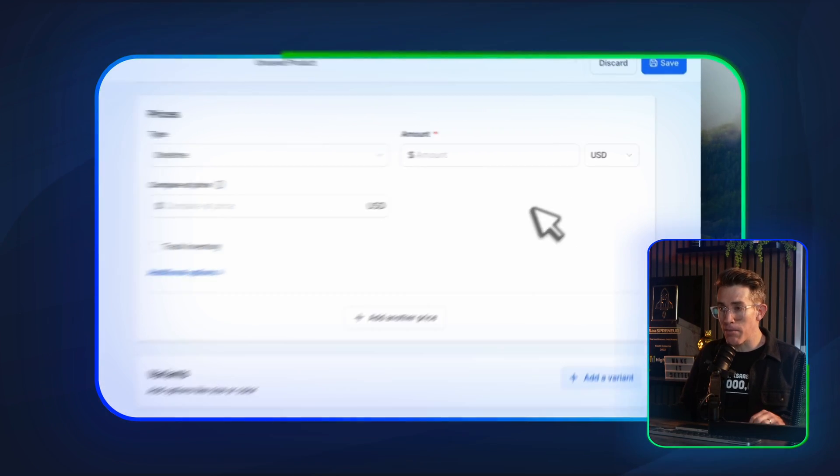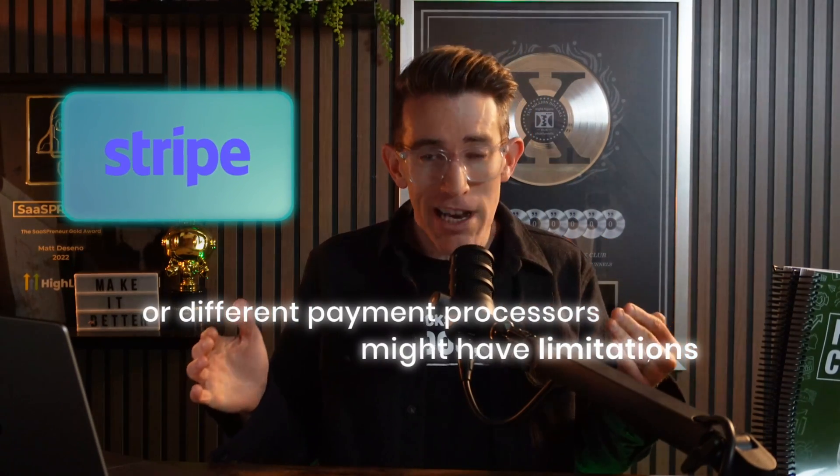There are sometimes areas of logic baked into it. Stripe or different payment processors might have other limitations, but in most cases it does the mental gymnastics of the conversion rate. So if you chose a currency that your payment processor isn't set to, it's just doing the conversion between HighLevel and the payment processor. If you run into a unique situation where it's still not showing, let me know in the comments and I'll dig into it. We have a direct line to HighLevel via Slack because we support thousands of folks inside of HighLevel, so if something's funky I'll chase it down for you.